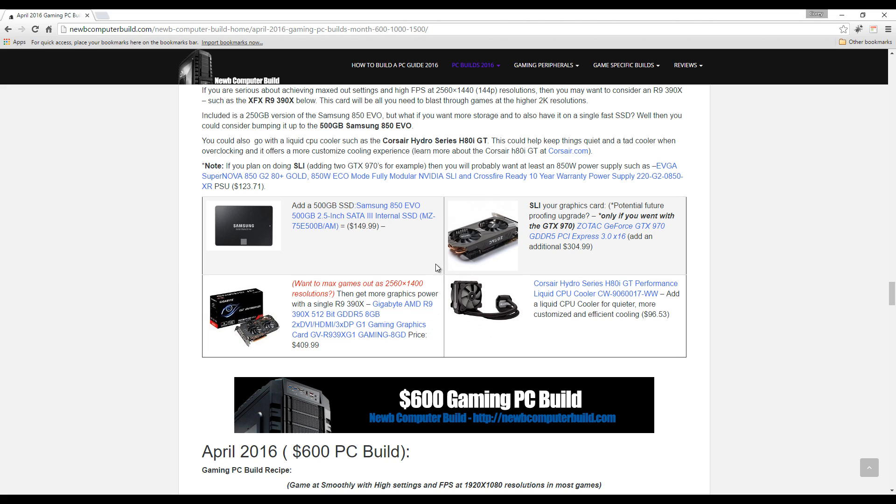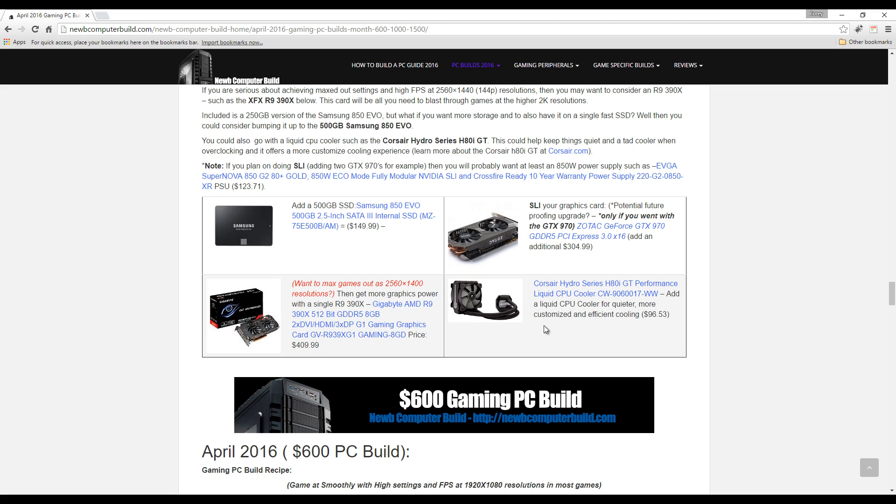If you want to do liquid CPU cooling instead of the air cooler, the Cooler Master Hyper 212 EVO included in the build, go with this Corsair Hydro Series H60. It's $96.53, it's a little more than what it usually is - I think it comes in around $85 usually - but that's a suggestion in case you're interested.